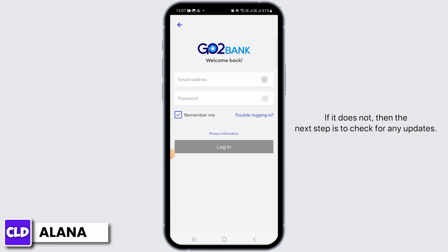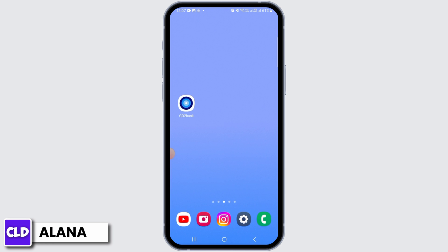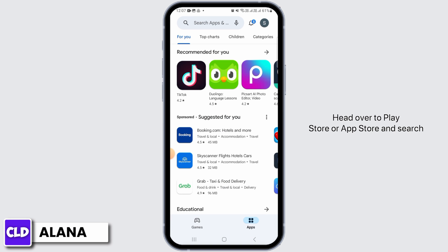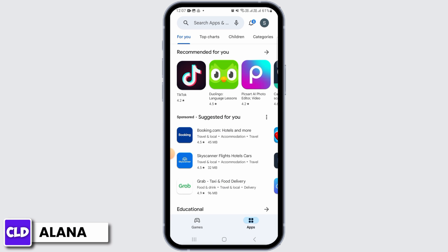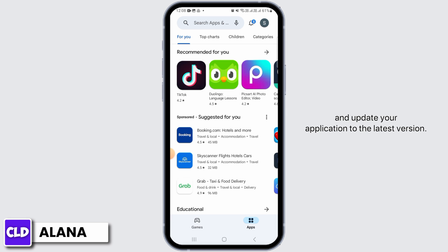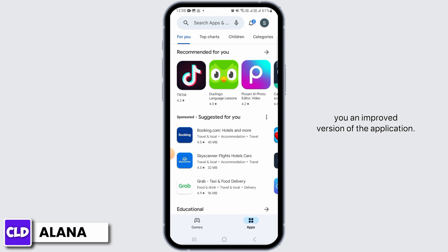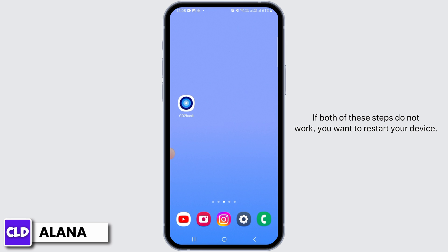If that does not work, the next step is to check for any updates. Head over to the Play Store or App Store and search for the Go to Bank application. If you find the update option, simply click on it and update your application to the latest version. This is going to fix bugs and also give you an improved version of the application.